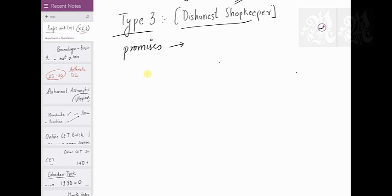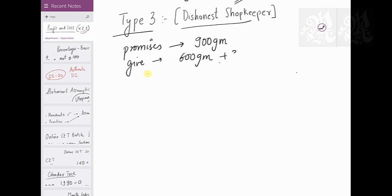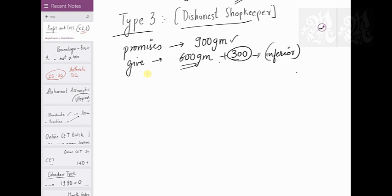In the dishonest shopkeeper type, what happens is there's a dishonest shopkeeper who promises something and gives something else. For example, say I'm a shopkeeper selling sugar — I promise you 900 grams of sugar but end up giving you only 600 grams. Maybe I'll have some faulty weights, or maybe I give you 900 but 300 will be some inferior quality powder which is not sugar at all.